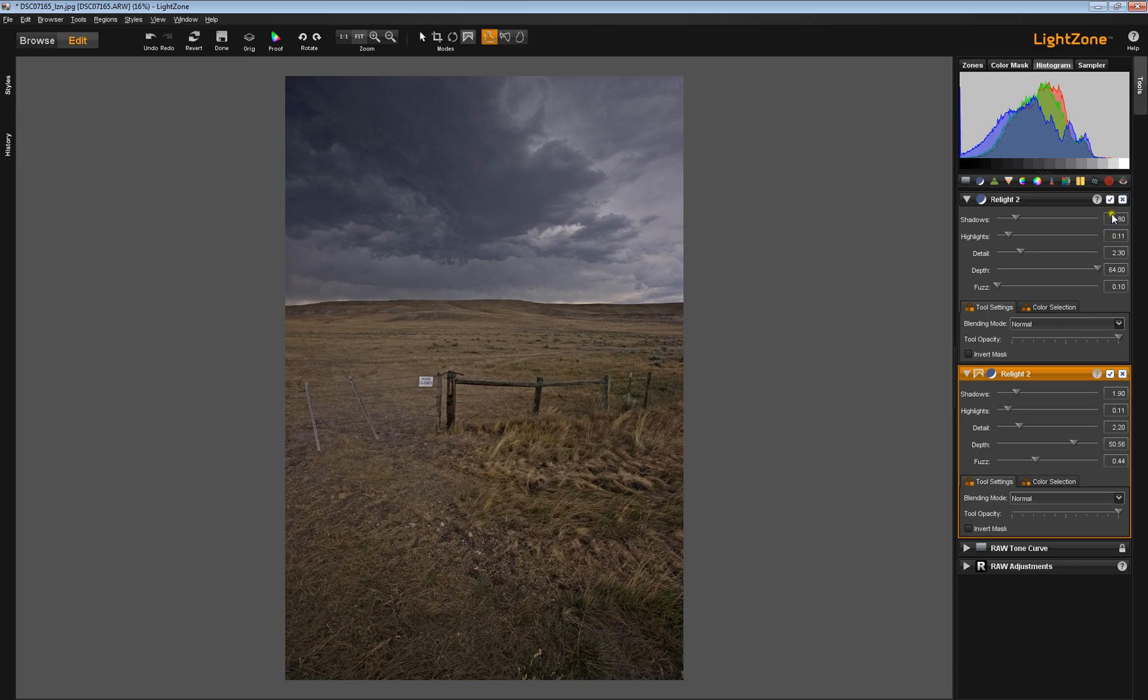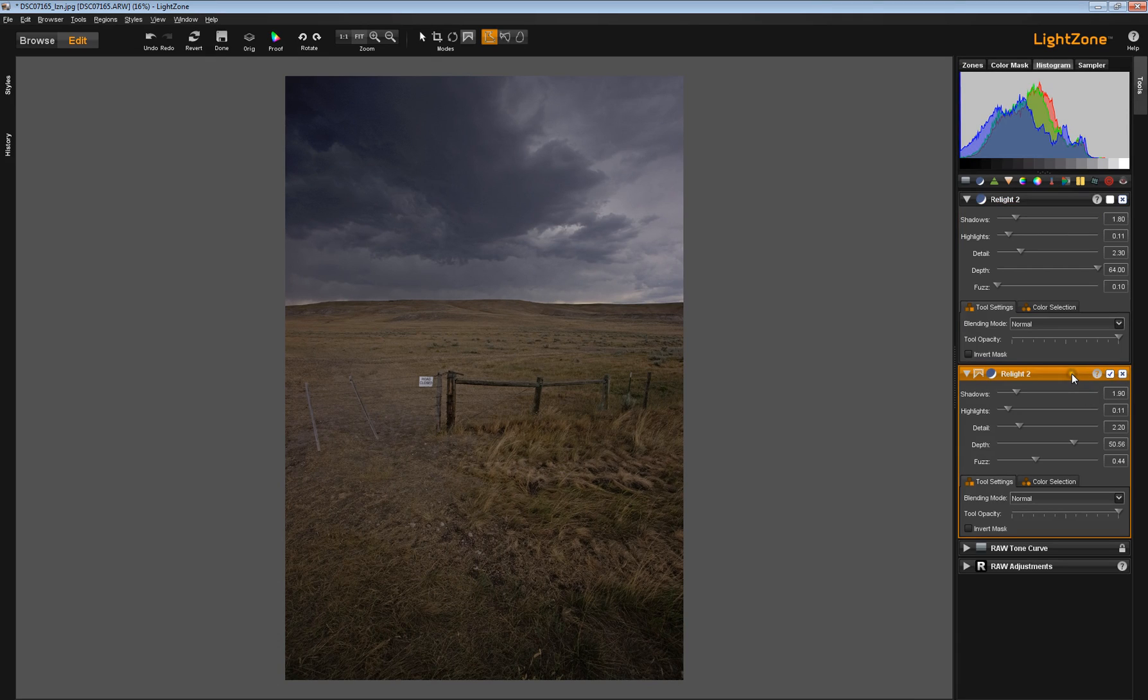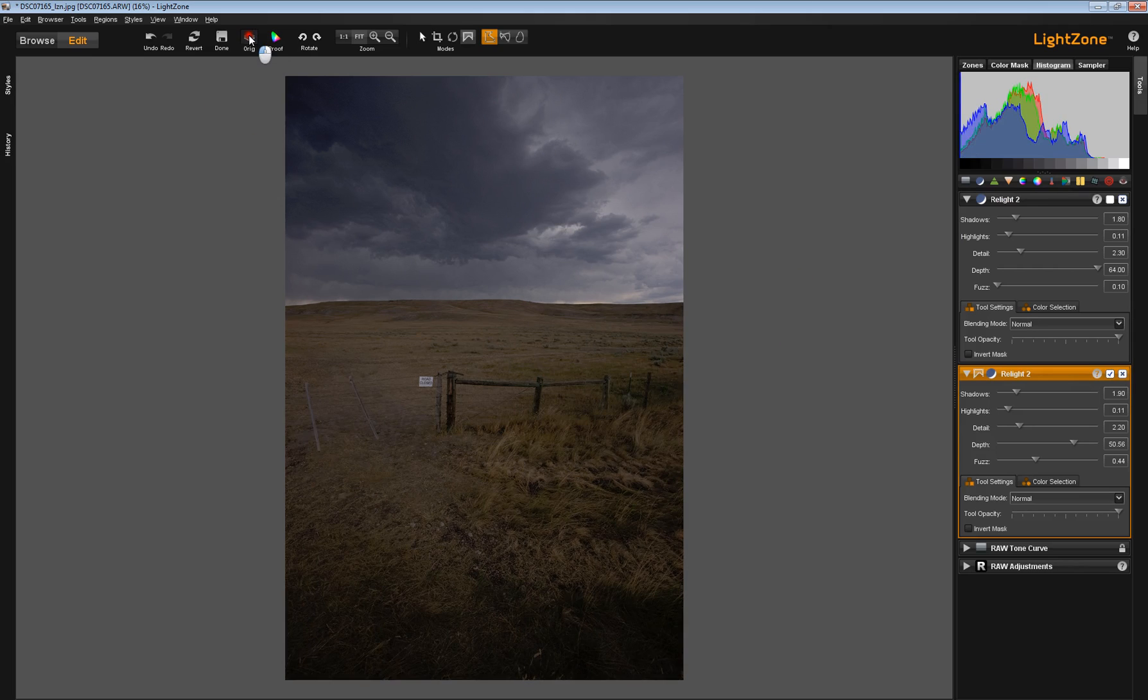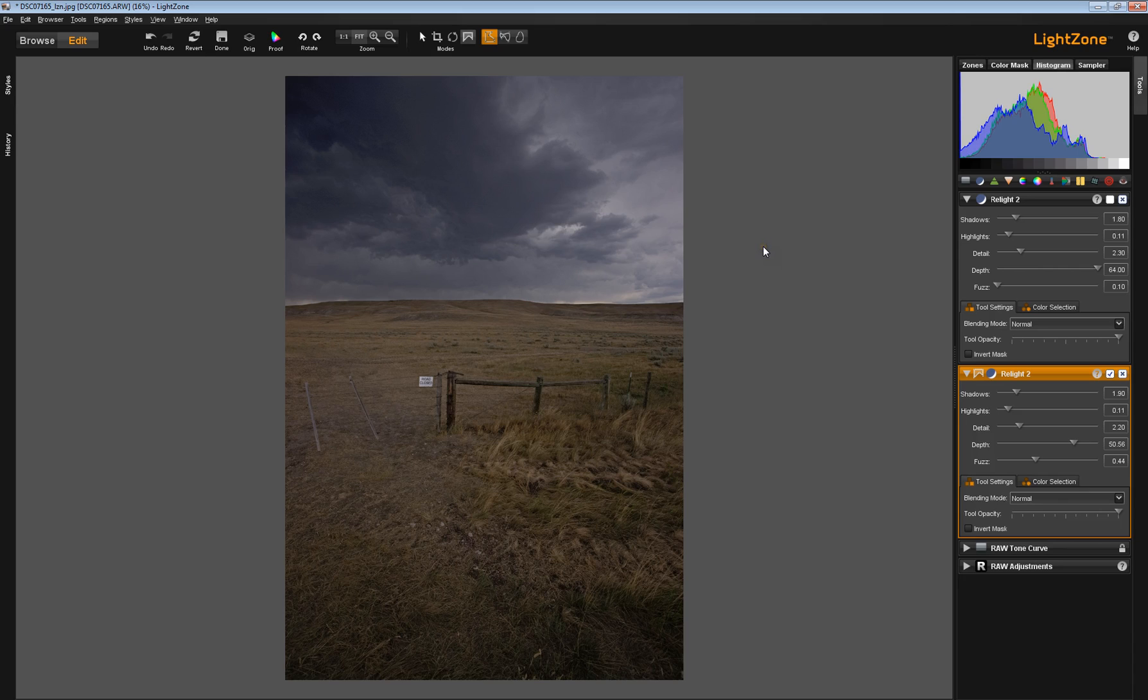Let me hide the region so we can see better. Now this relight tool has basically affected only the bottom portion of the image. The sky is much darker. If we go back to original, you can see it's only the foreground that's been affected. This might be a good way to leave the image.